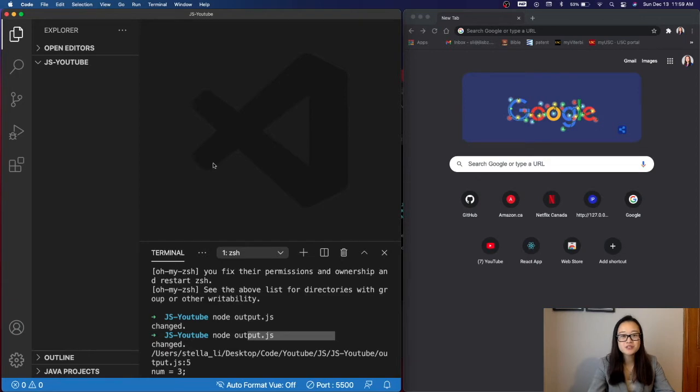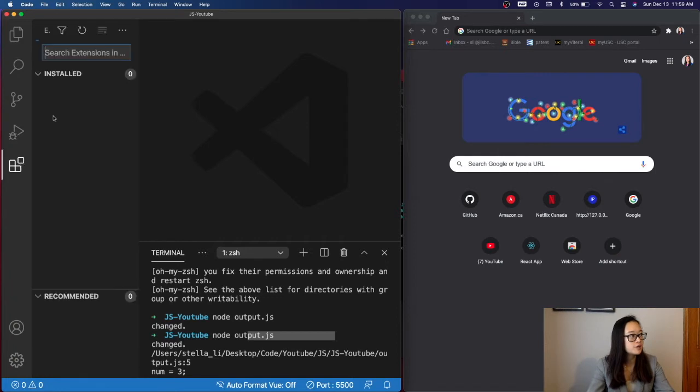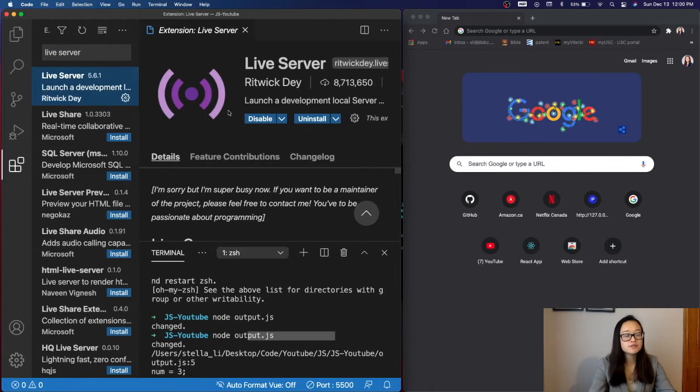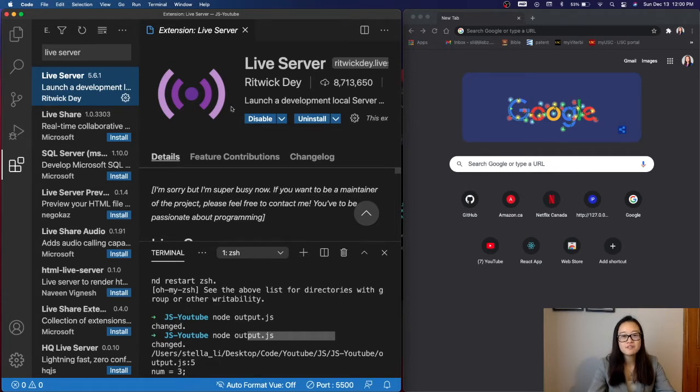The first thing we're going to do is install a Live Server extension to serve the web application. To do that, we'll go to Extensions and search up Live Server. Once you have installed this Live Server, restart your Visual Studio Code.